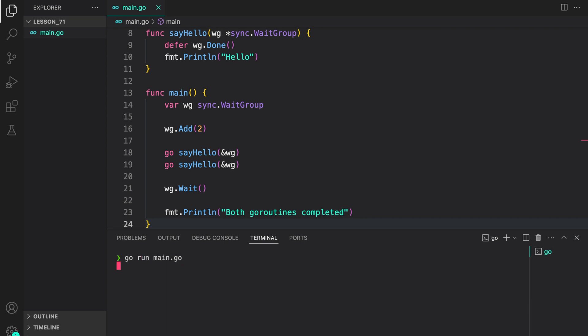Go run main.go. And as you can see, both the goroutines were completed.